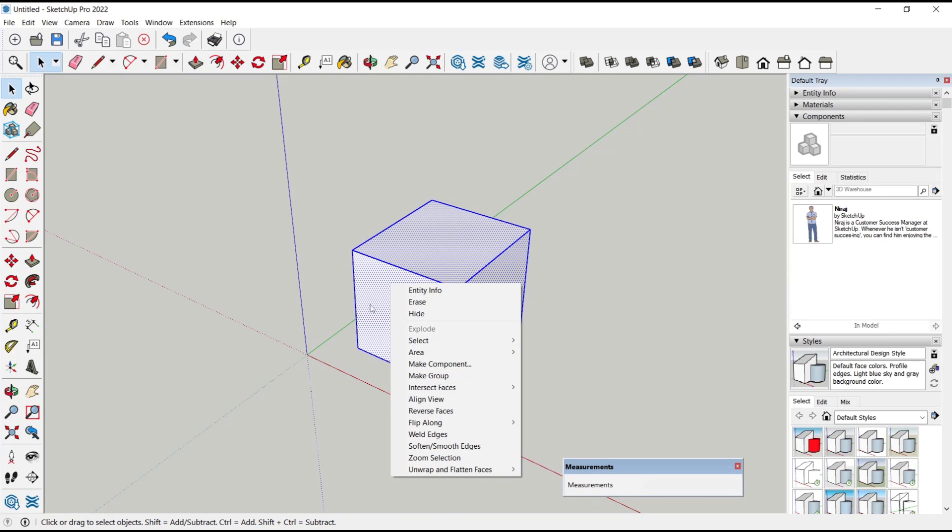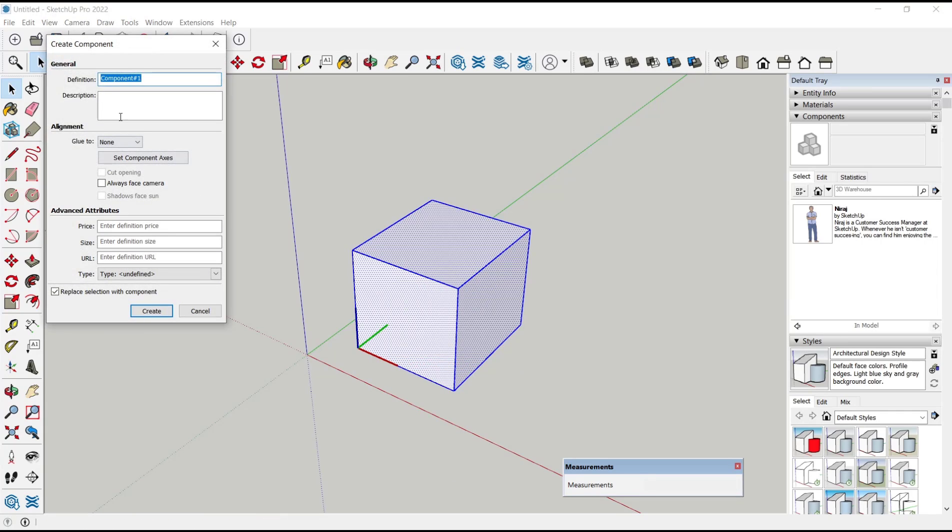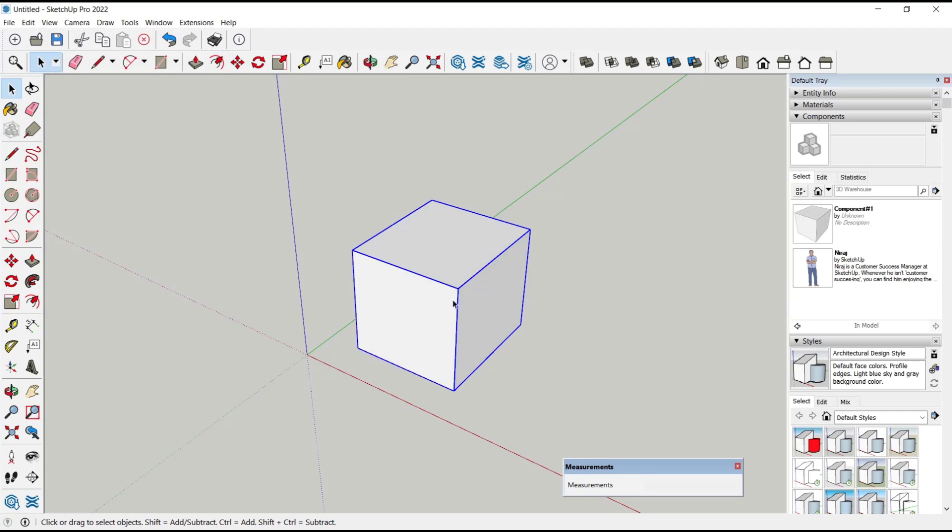Next, you can triple-click, right-click, and then make a component. We use default name, click create.